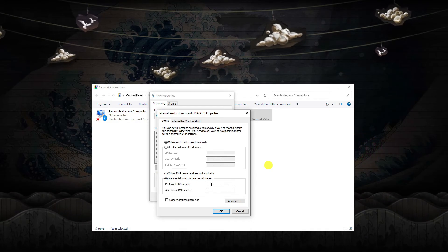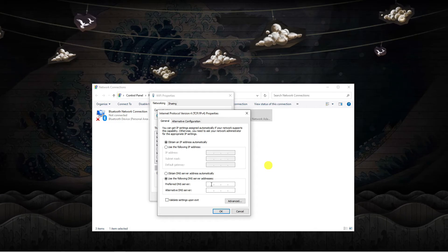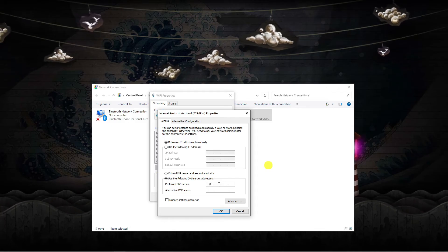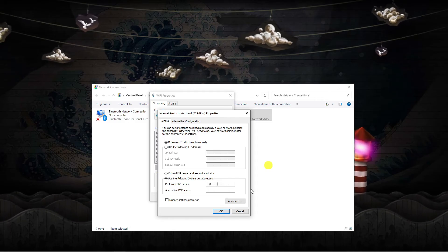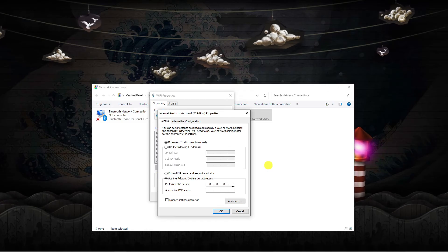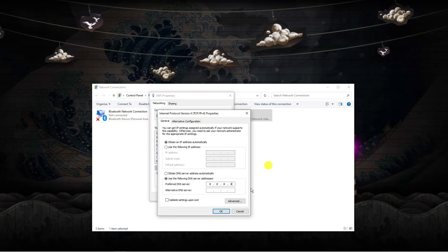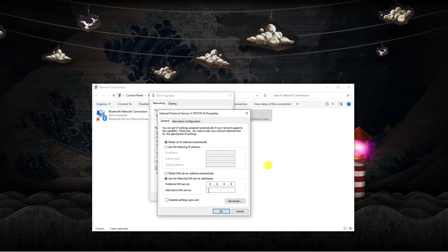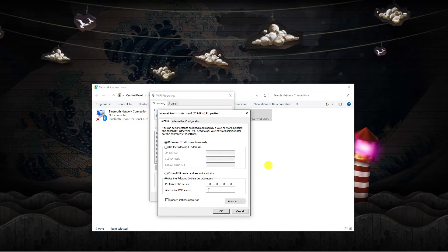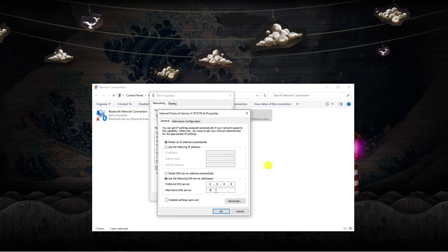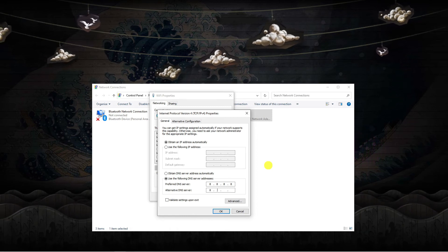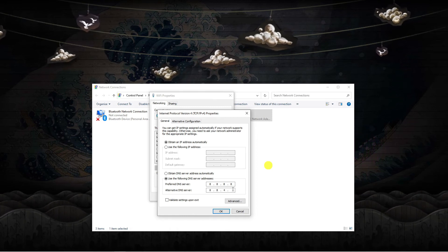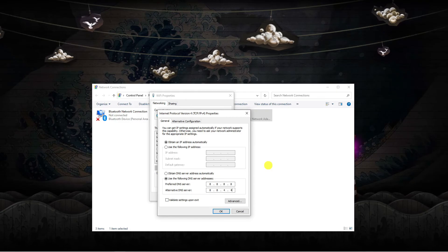In the preferred DNS server box you want to click and put 8.8.8.8, and underneath where it says alternative DNS server you just want to put 8.8.4.4.